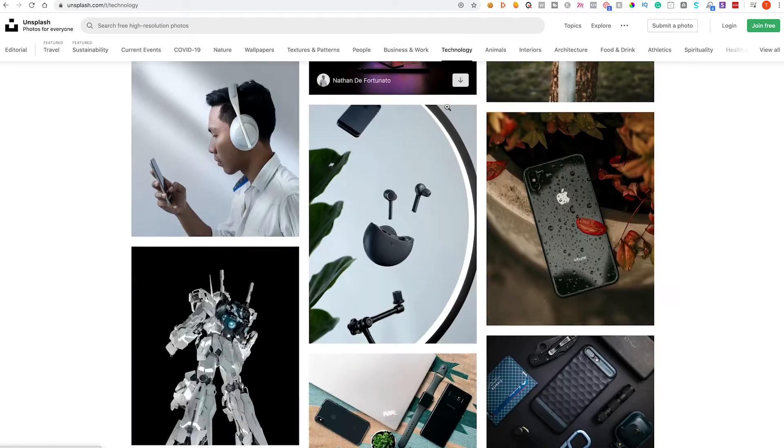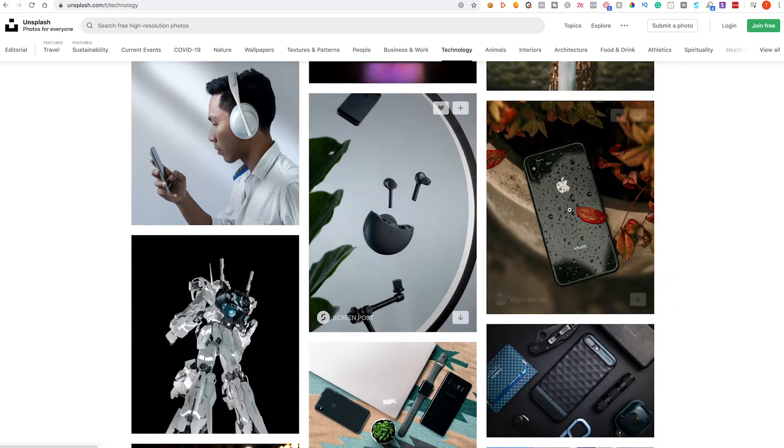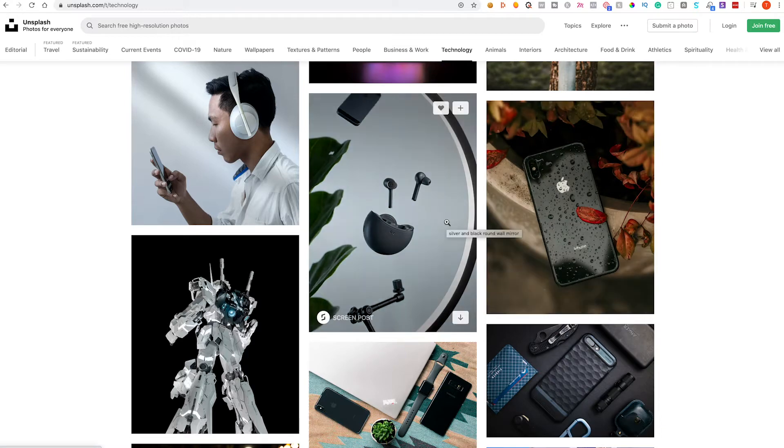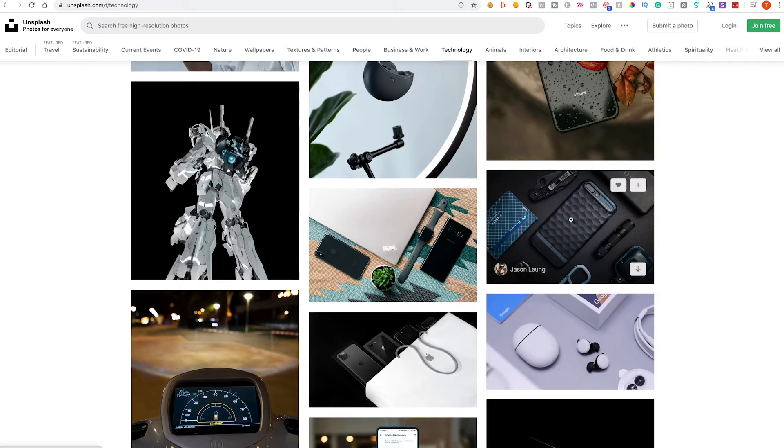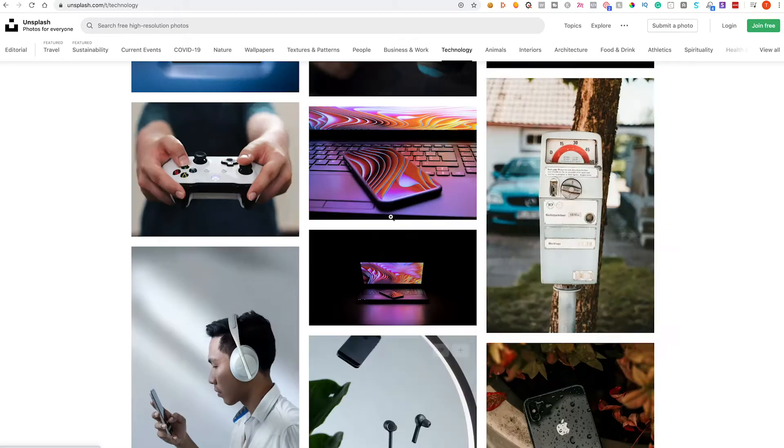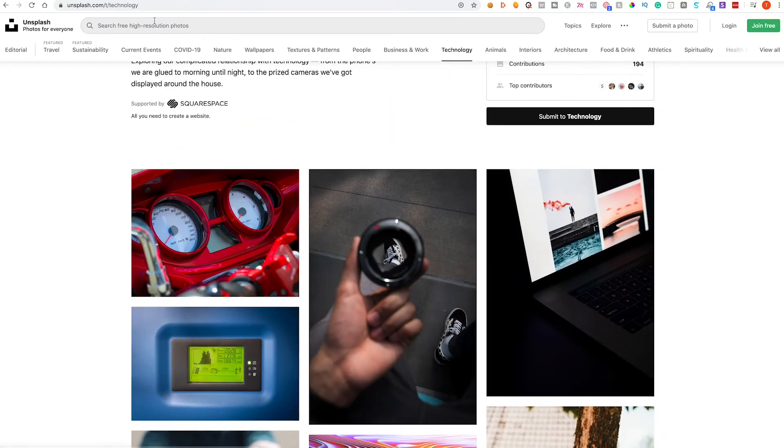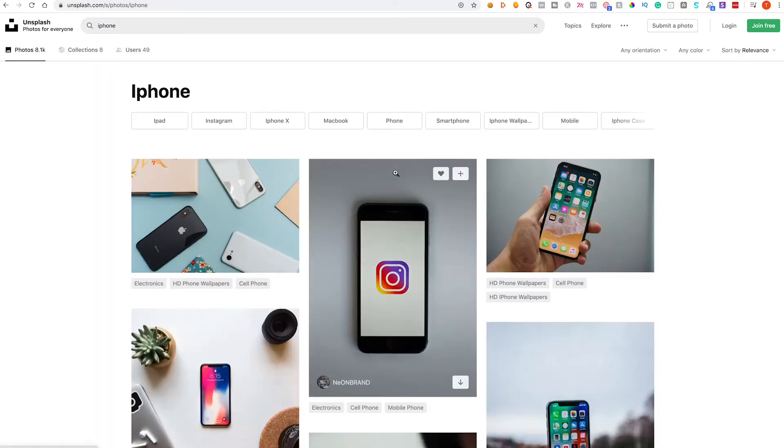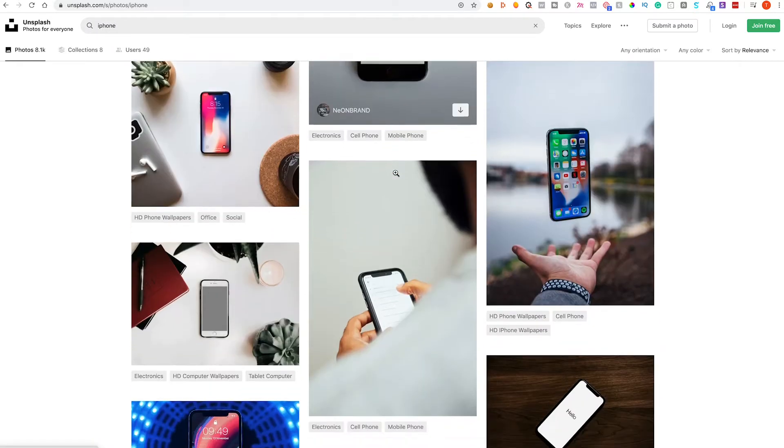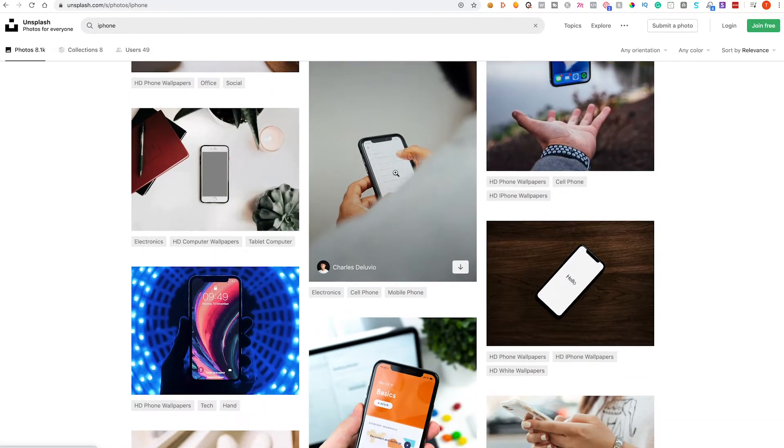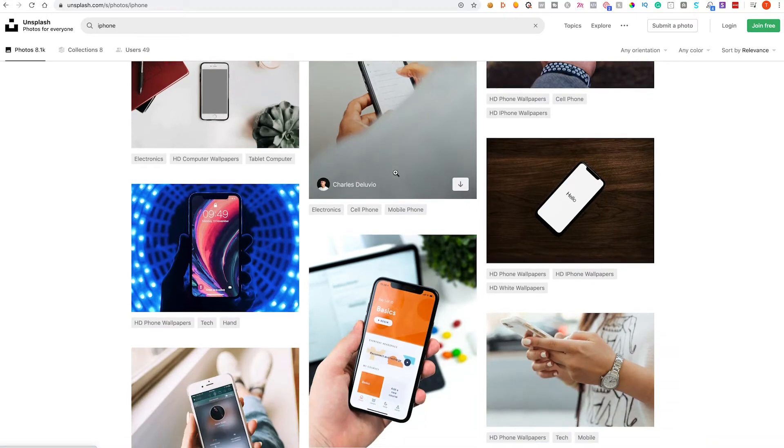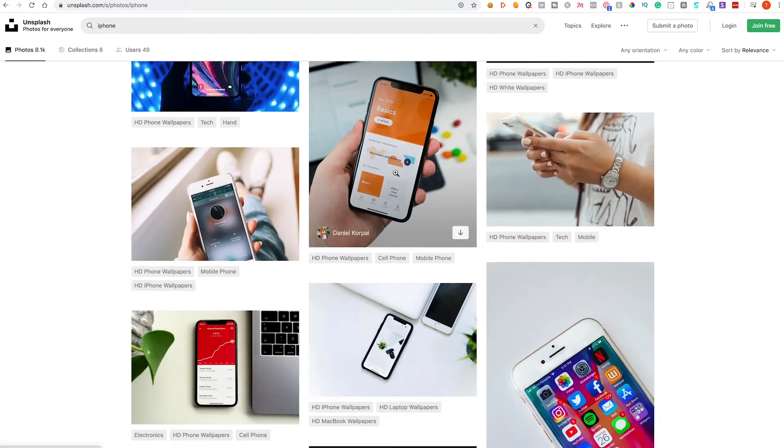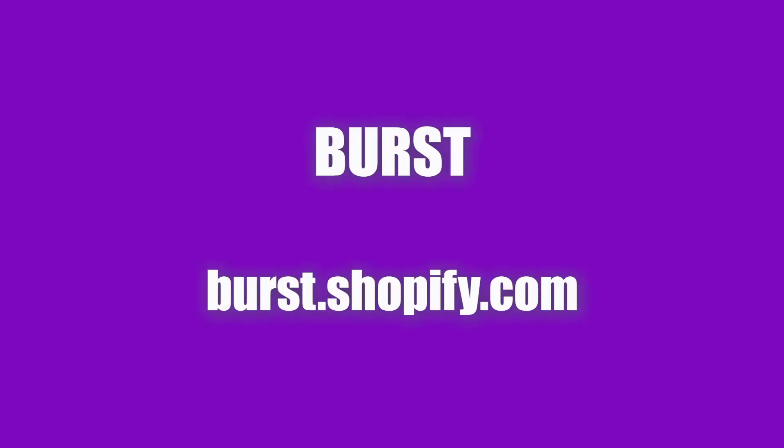And then you've got a nice one of an iPhone here. Now alternatively, if you were looking for more images of say an iPhone you could just search iPhone and then you've got a load of really nice photography that you can use on your own website. So moving on, next on the list we have Burst by Shopify.